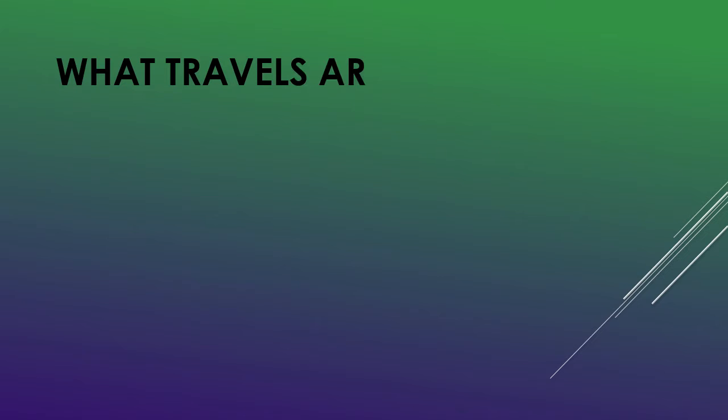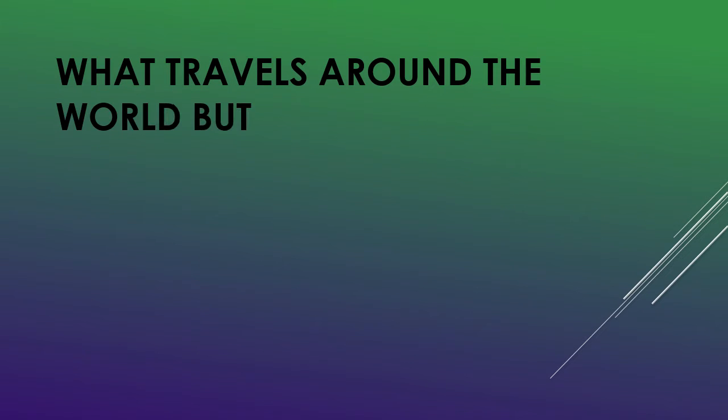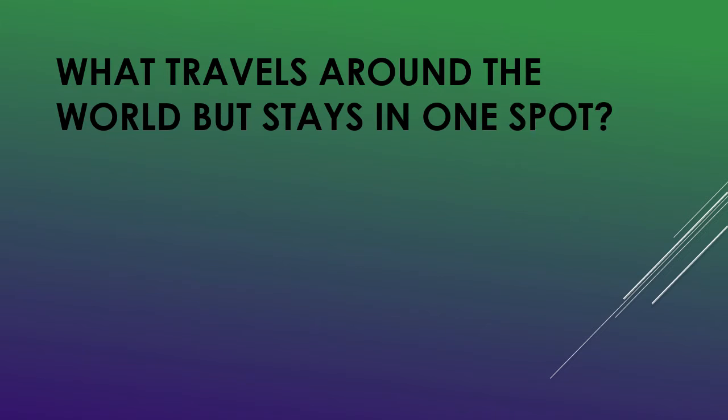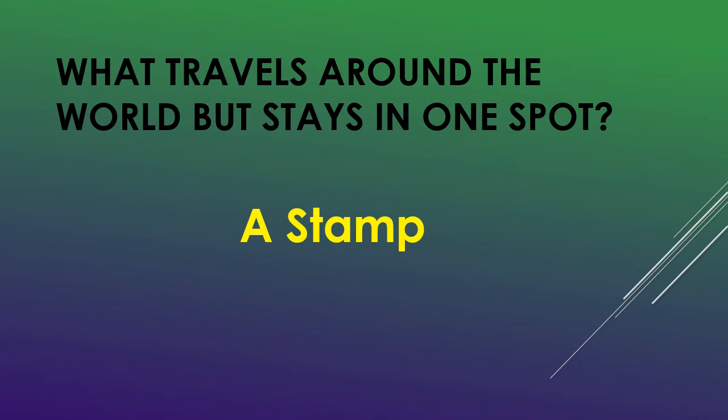What travels around the world but stays in one spot? A stamp!